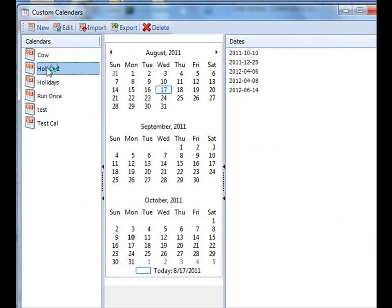So now you'll see here that your calendar is listed there. You can rename it as desired.